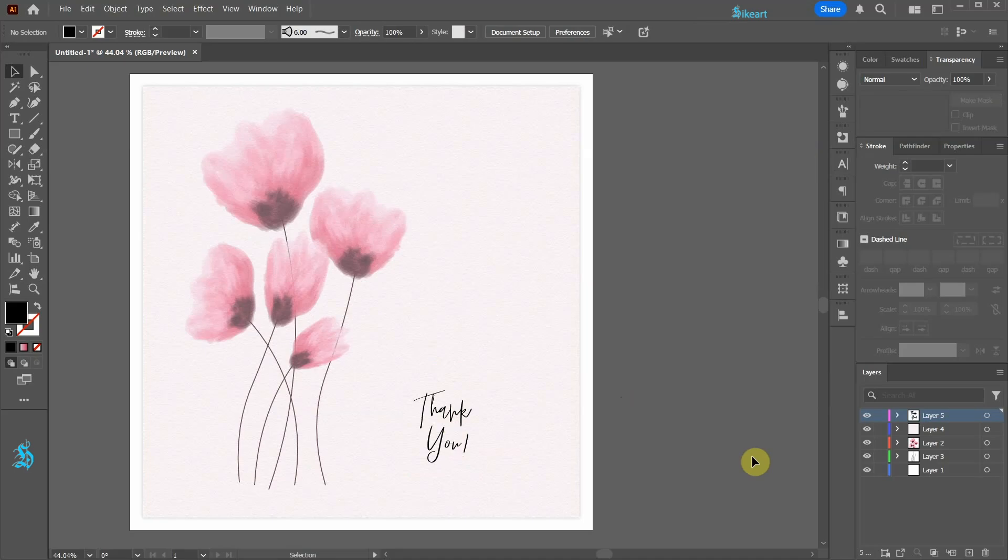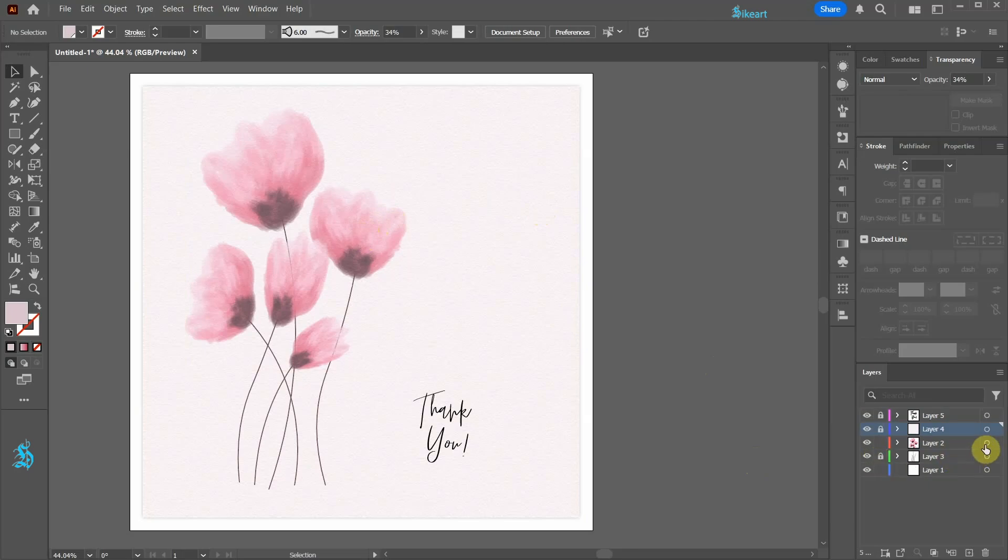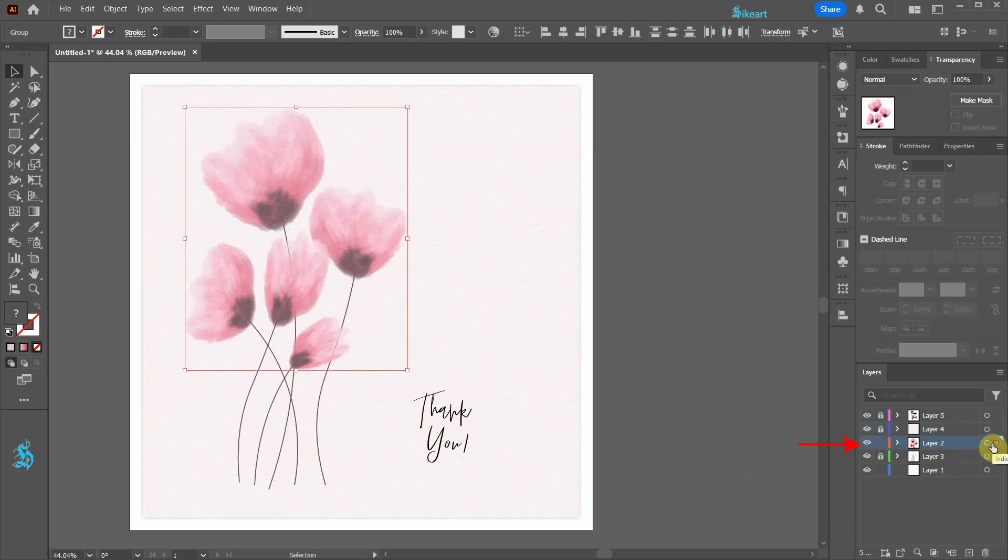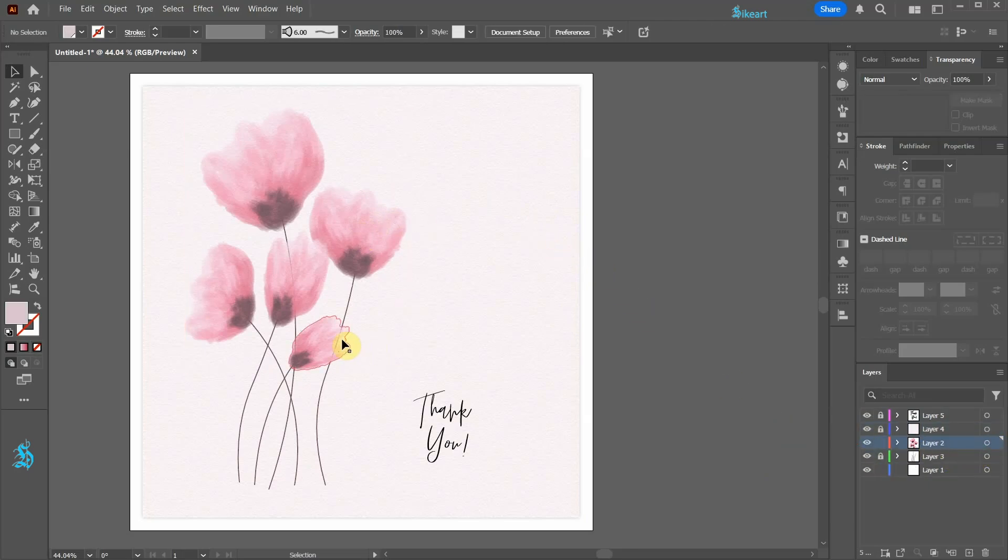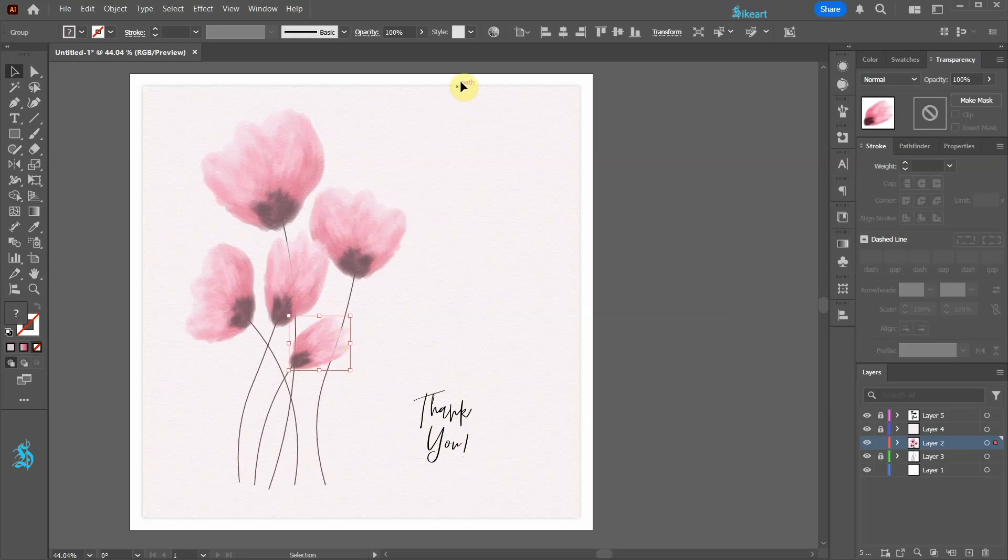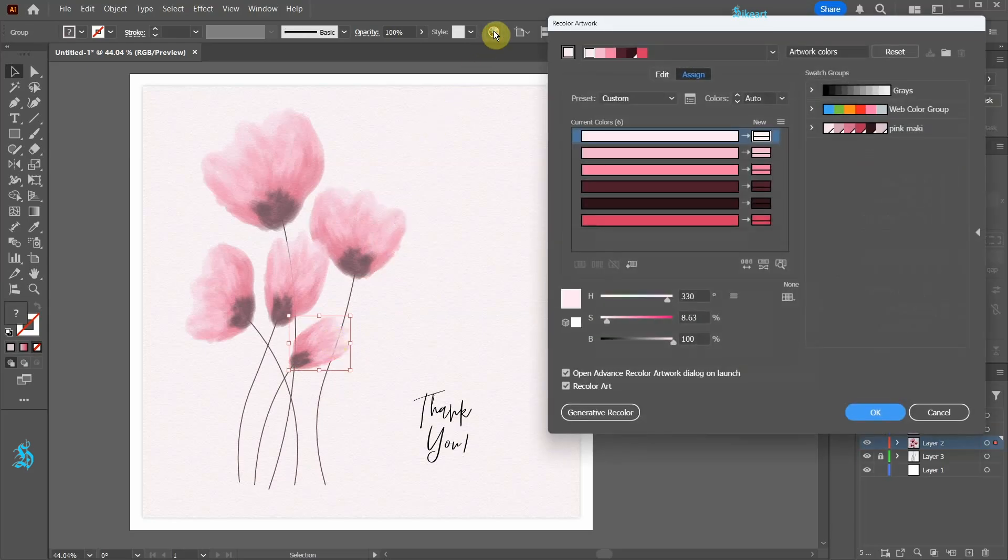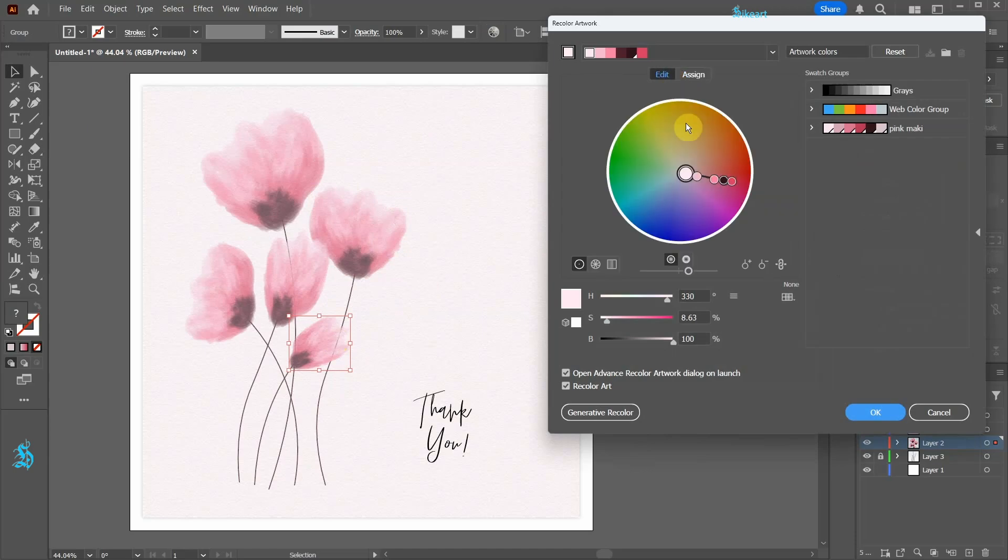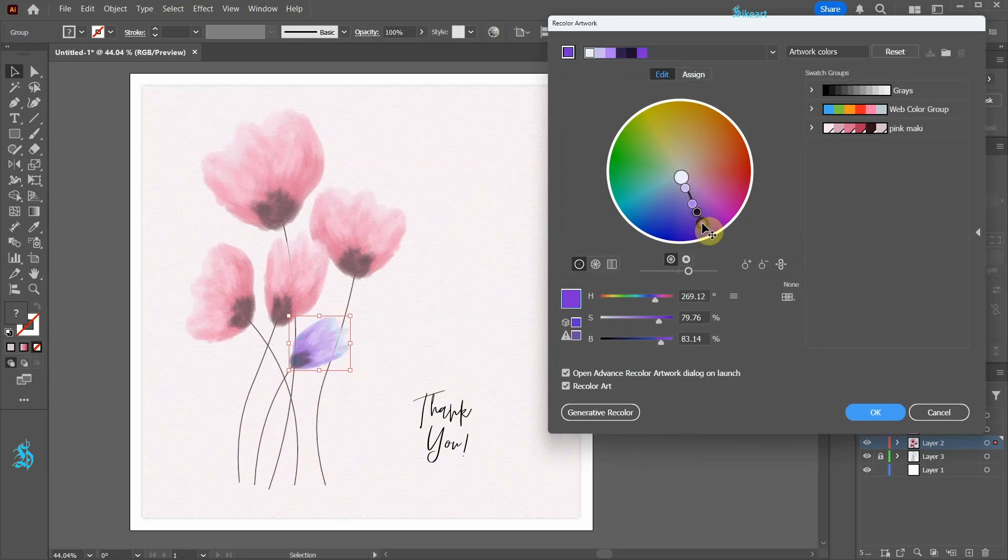If you wish to adjust color of the flowers, first lock these layers. Select the layer with the flowers. Now click on the flower. Go to recolor artwork, select edit and rotate the handle to a desired position.